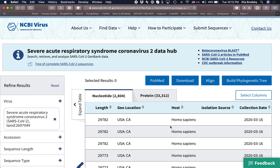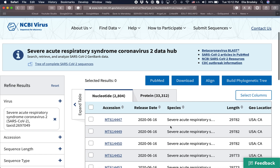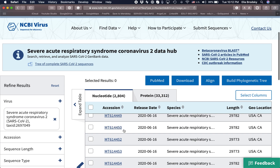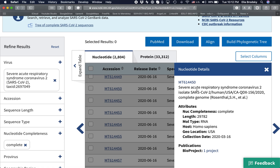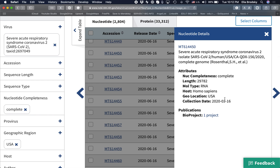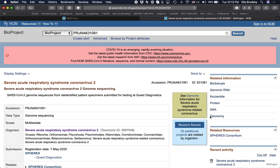If you scroll through the different available metadata, you'll see that each one has an accession number. If you click on the accession number, you can read more about where this novel coronavirus was collected from, which host, and the location — for example, USA, California. You can also see when it was submitted, the collection date, length, and more.